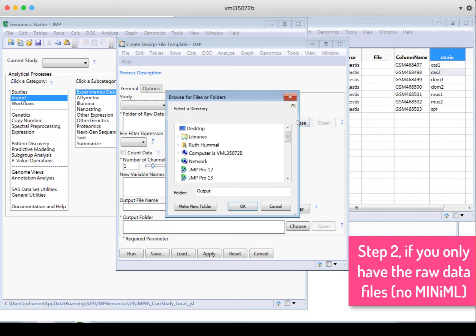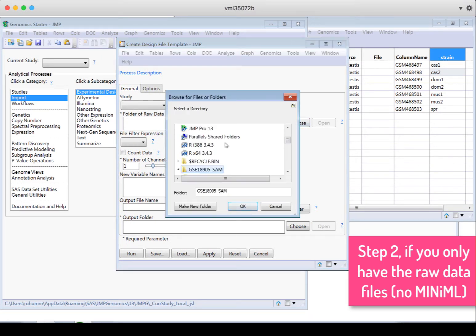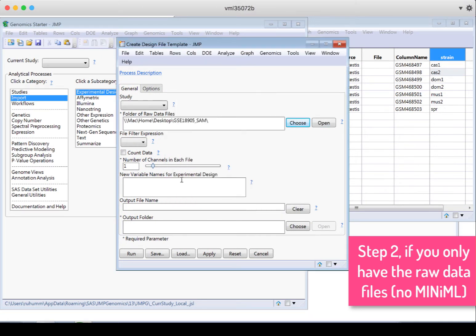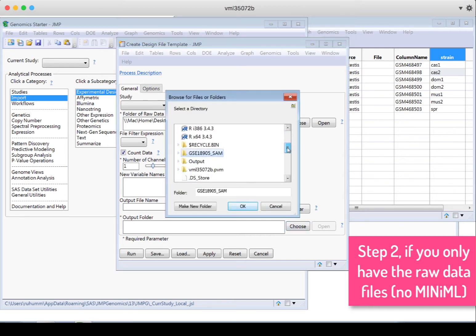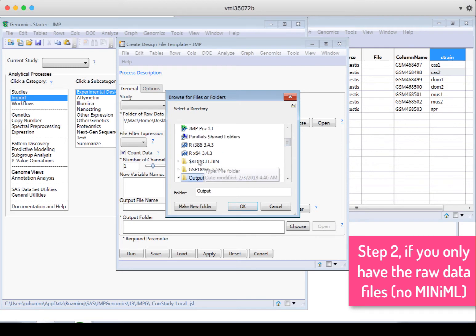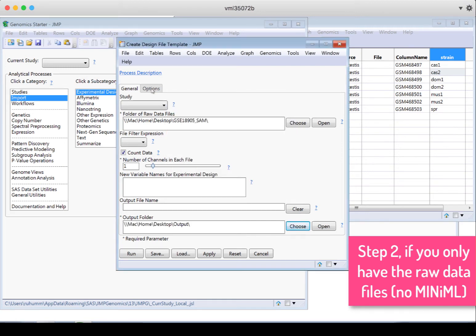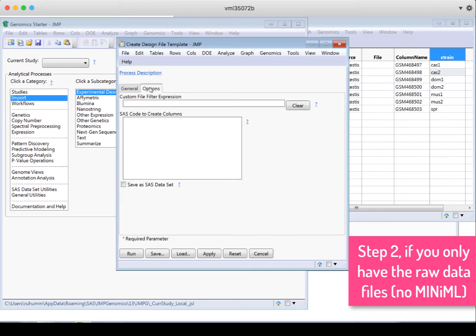Create Design File Template. Again, we choose the folder with the raw data. Tell it it's count data in this case. Choose an output folder. I'm still going to use that same output folder. Check if there's anything we need to say in options, but there isn't. So then I can click Run.